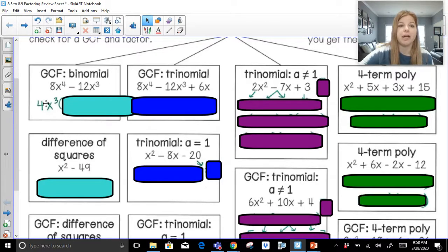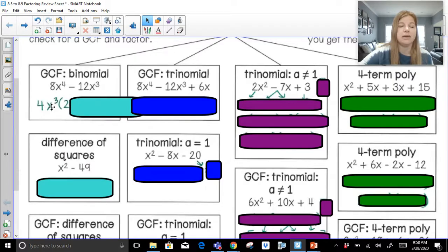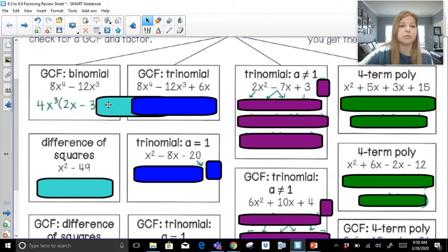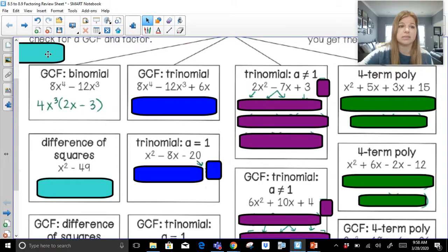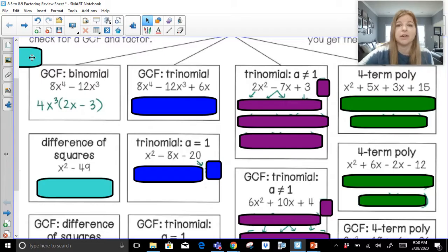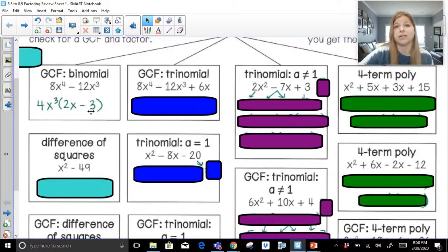So my GCF is 4x to the 3rd. Now I have to figure out: 4x to the 3rd times what will make 8x to the 4th? 4 times 2 makes the 8, x to the 3rd times x makes it x to the 4th. 4 times negative 3 makes that negative 12, and I already have my x to the 3rd. That's my factored answer. I know it's completely factored because I look at 2x minus 3 in my parentheses — there's nothing else I could factor out.